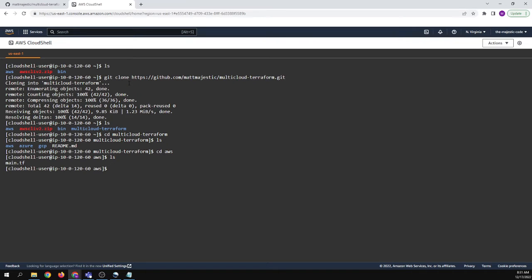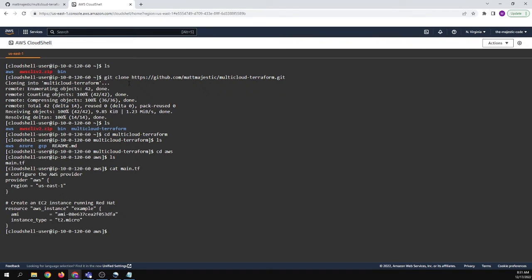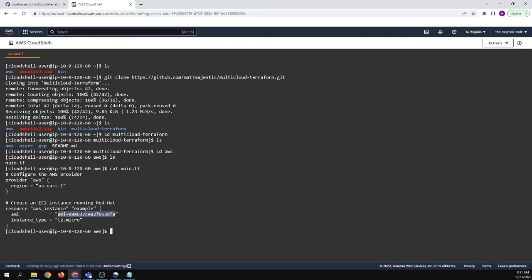Main.tf, super simple. And we can take a look at that. Right. So we have an AWS provider, US East resource. This is just an example. And so this is a Red Hat image. You'll see it up here.